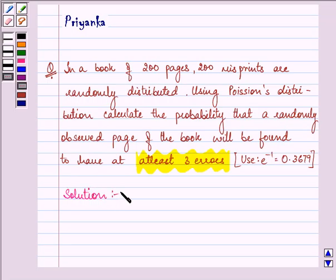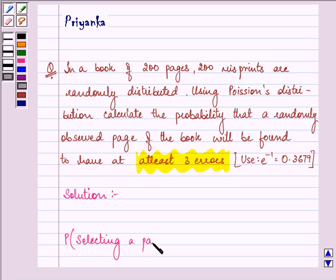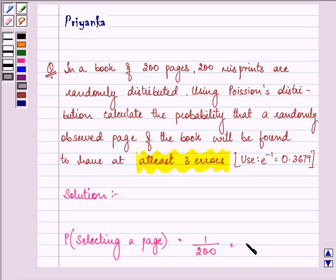Now let P be the probability of selecting a page out of 200 pages. Therefore, the probability of selecting a page out of 200 pages is 1 upon 200, which is equal to 0.005.